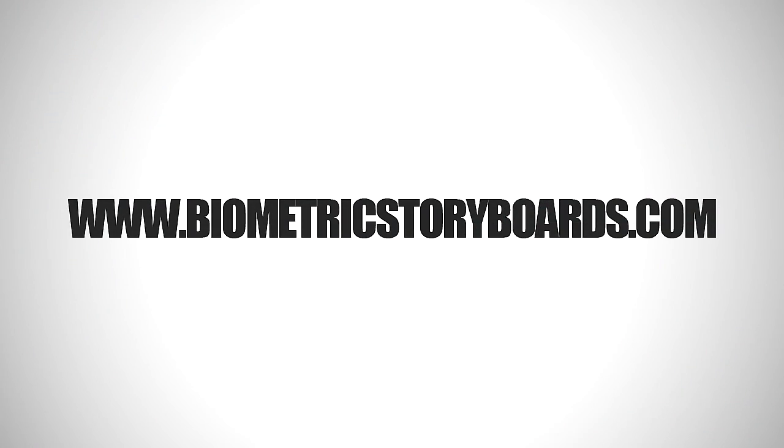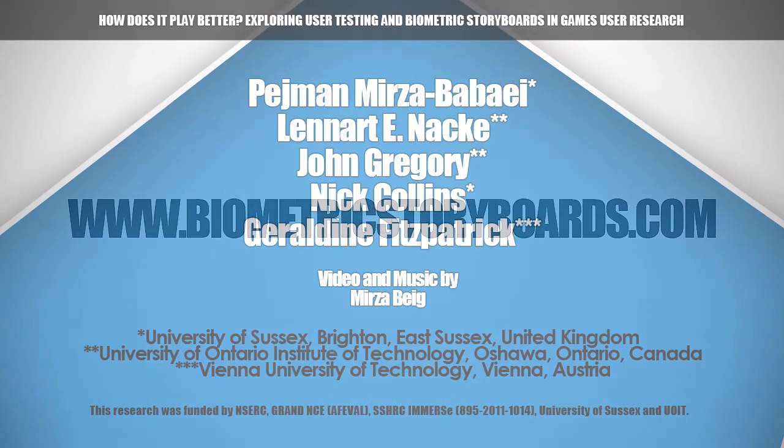Check out our website at biometricstoryboards.com and come to our talk here in Paris at CHI 2013. Thank you.